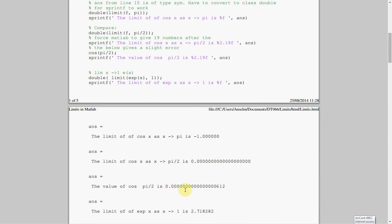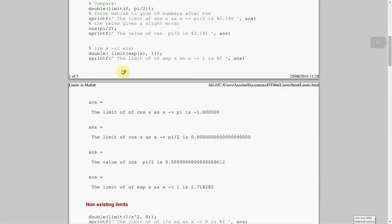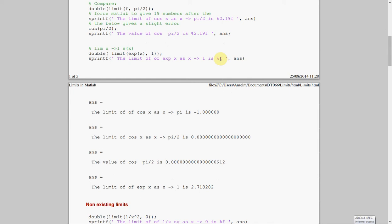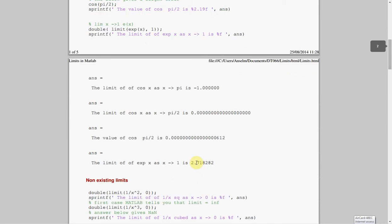But, that should be 0, so we get the correct answer using the limit, but we get a slightly incorrect answer when we just get the cos of pi over 2. Another one here, the limit as x approaches 1 of e to the x, and as you would expect, there is 2.71, and I didn't say any number of places after the decimal point, I just left it.